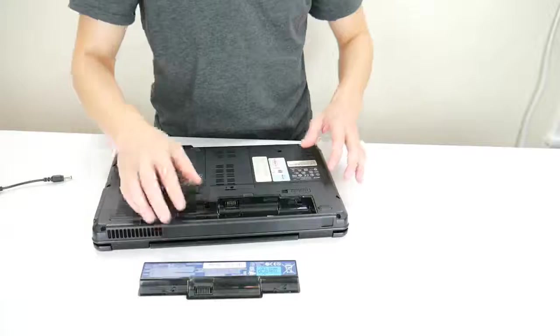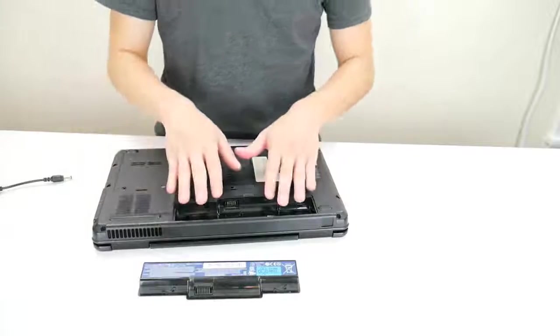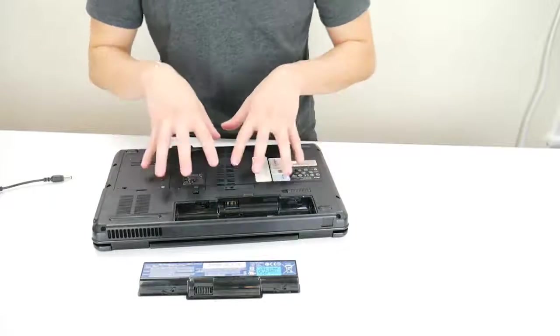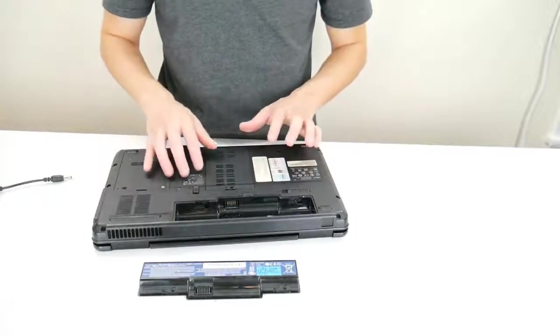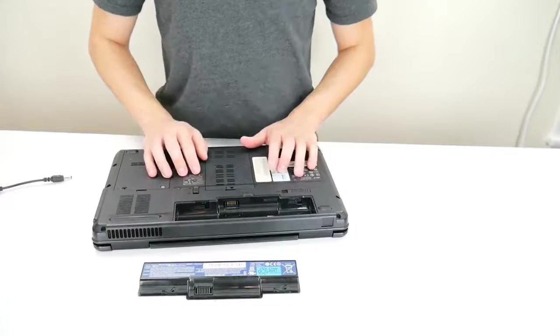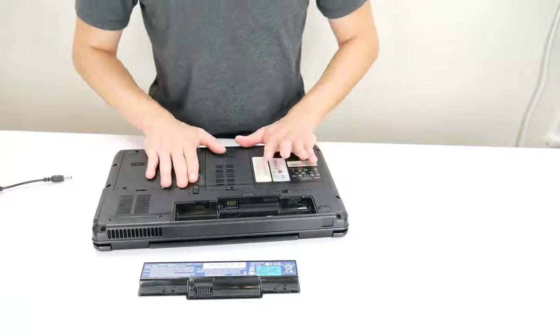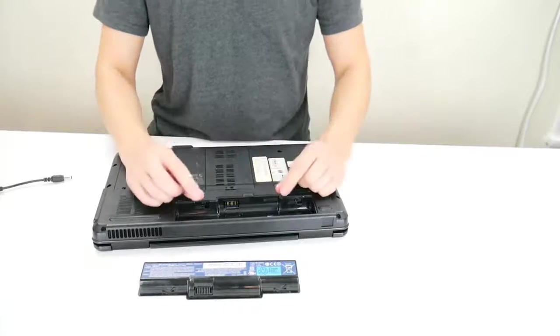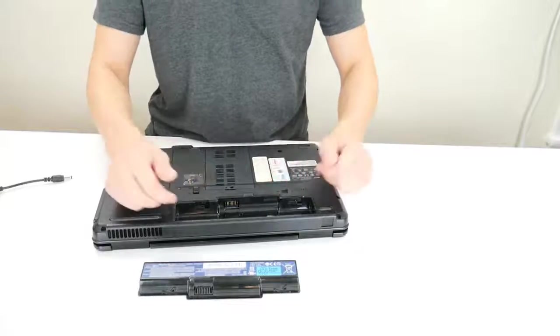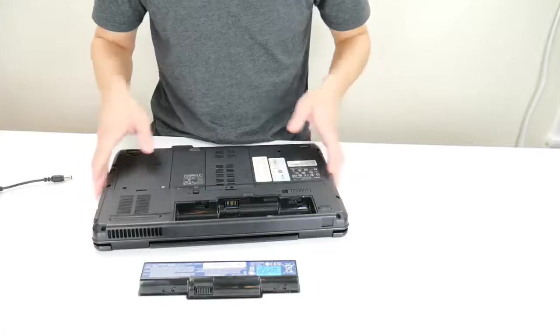Now if your battery didn't come out as easily as this did you could have an internal battery. Look at video number three in the description to see how to get that out if it doesn't just unclip and slide out.